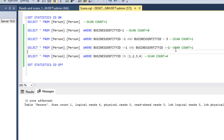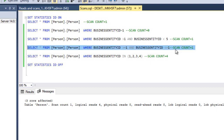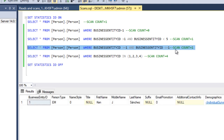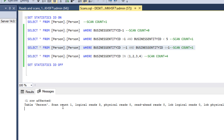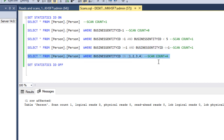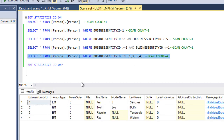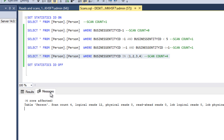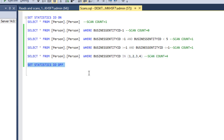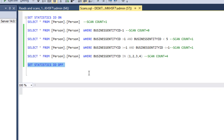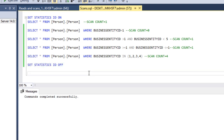Next, executing where BusinessEntityID is between one and one also gives scan count of one. Now querying the person table where BusinessEntityID is IN (1, 2, 3, 4) — scan count should be four, and we can see scan count is indeed four. Let me execute SET STATISTICS IO OFF. That covers scan count: the number of traversals from root-level to leaf-level nodes where data is available.